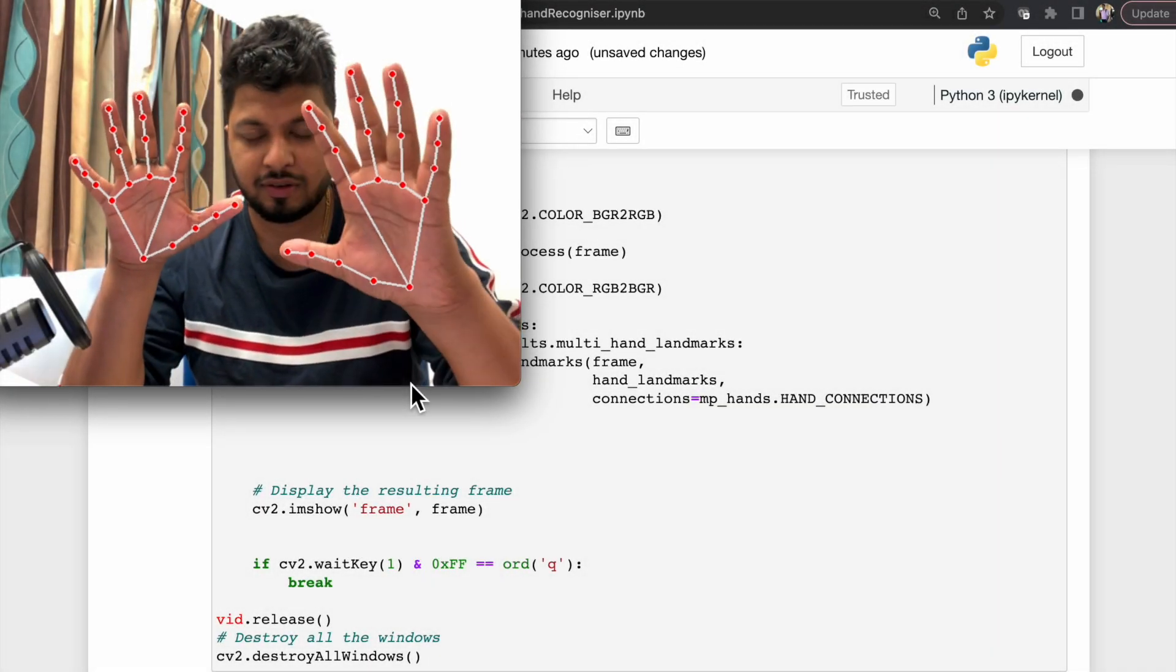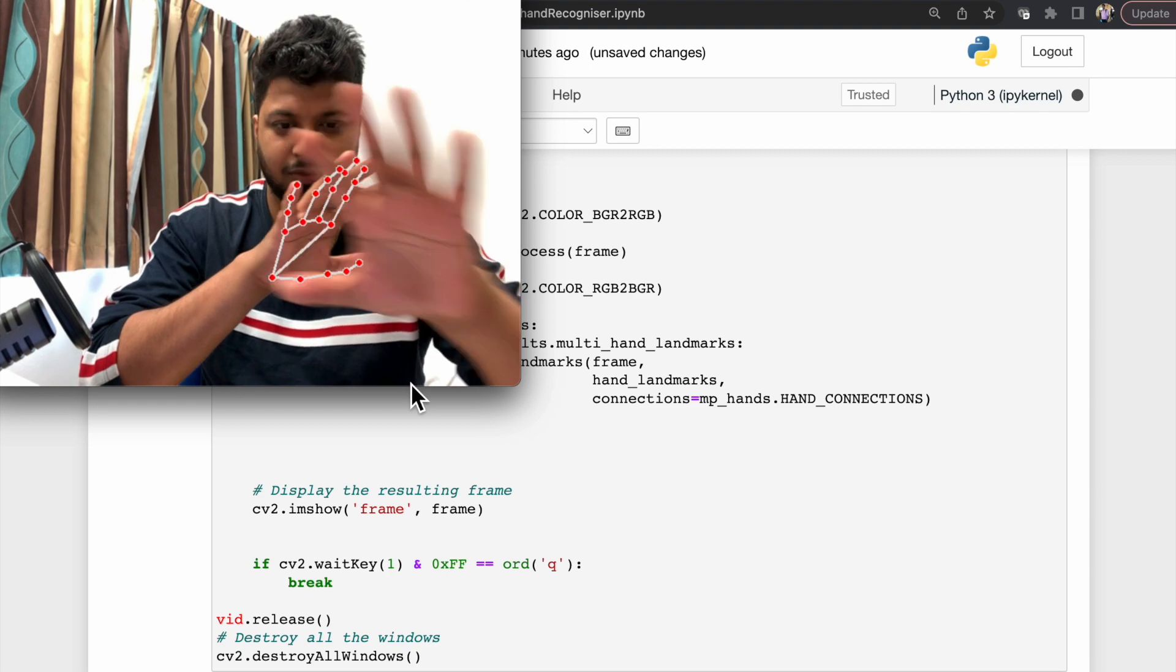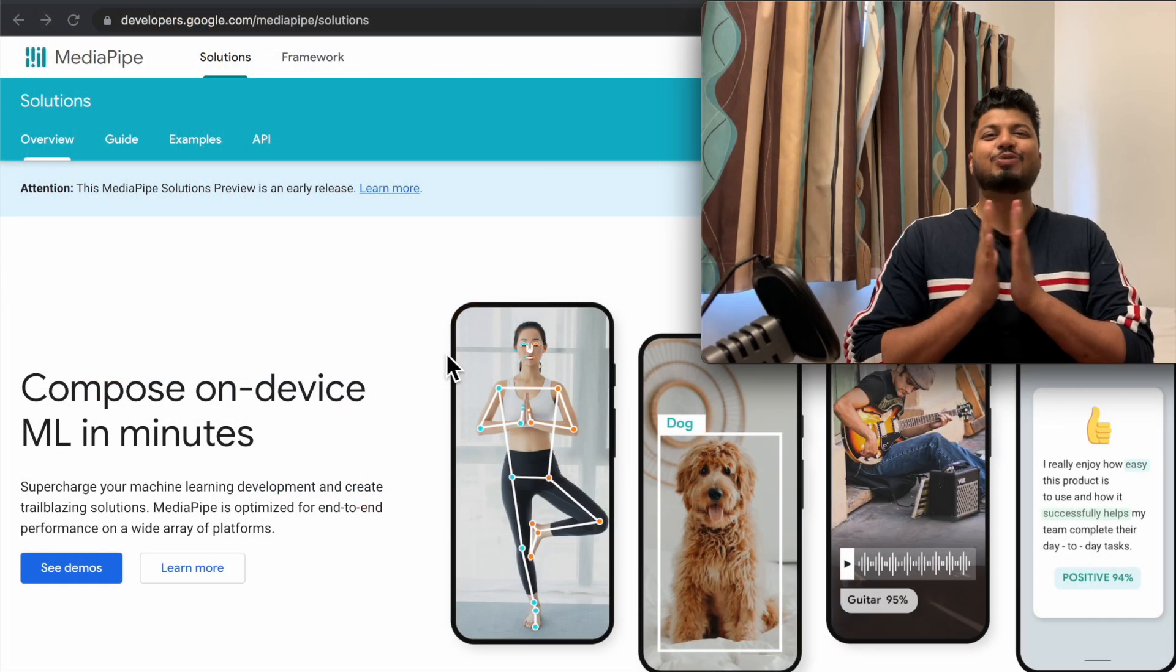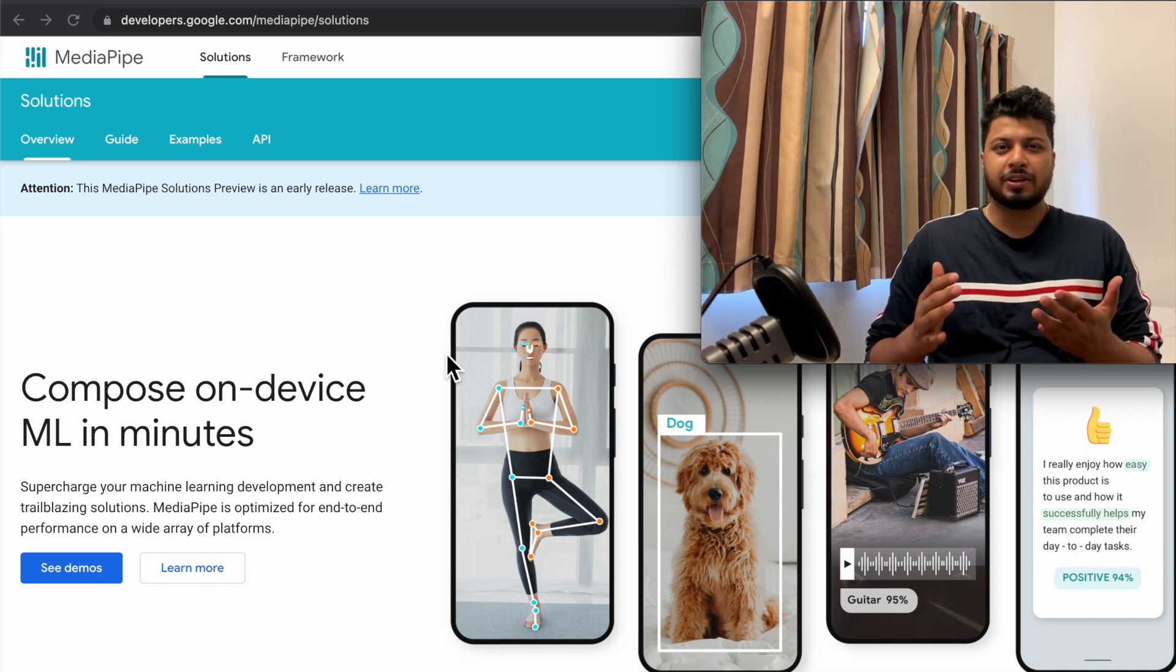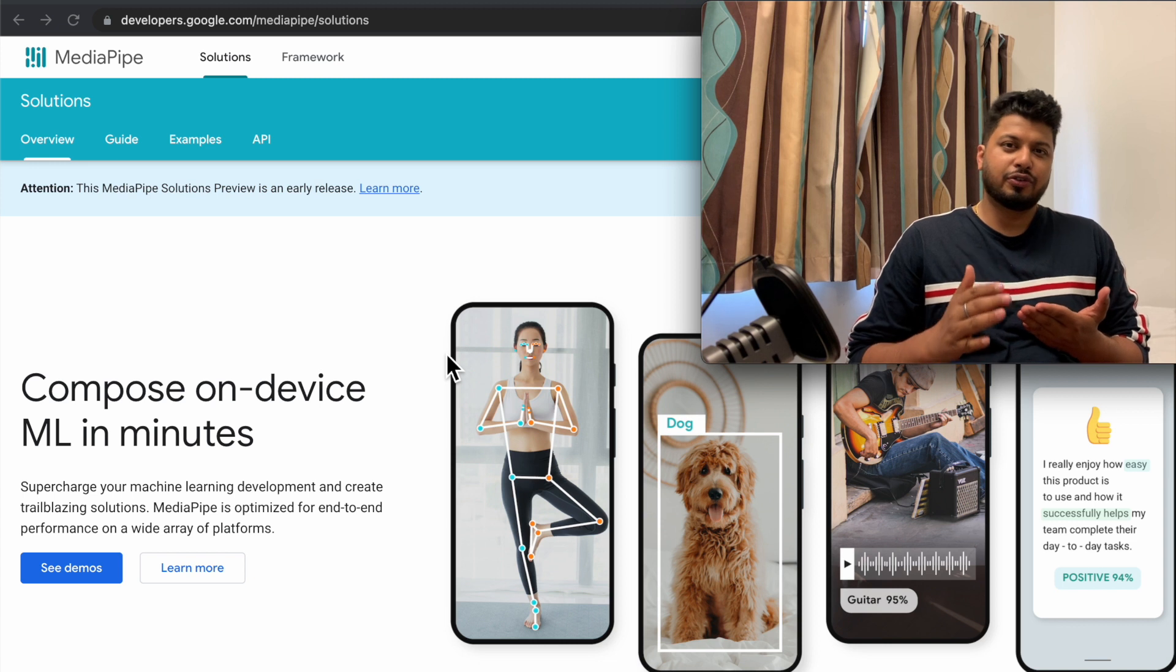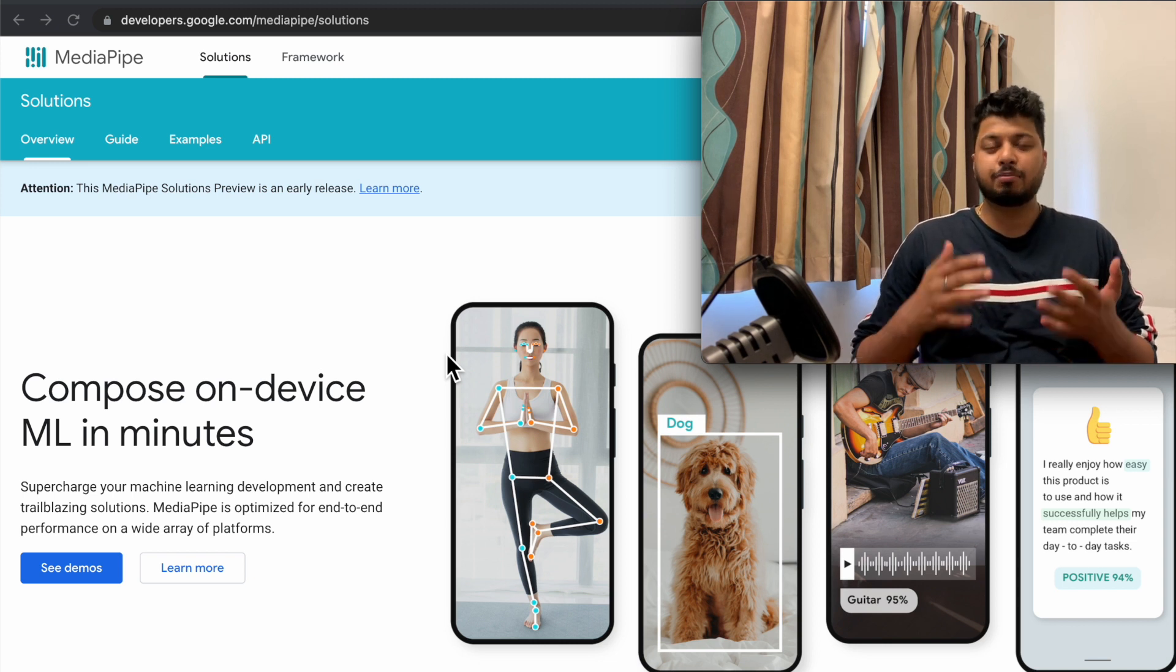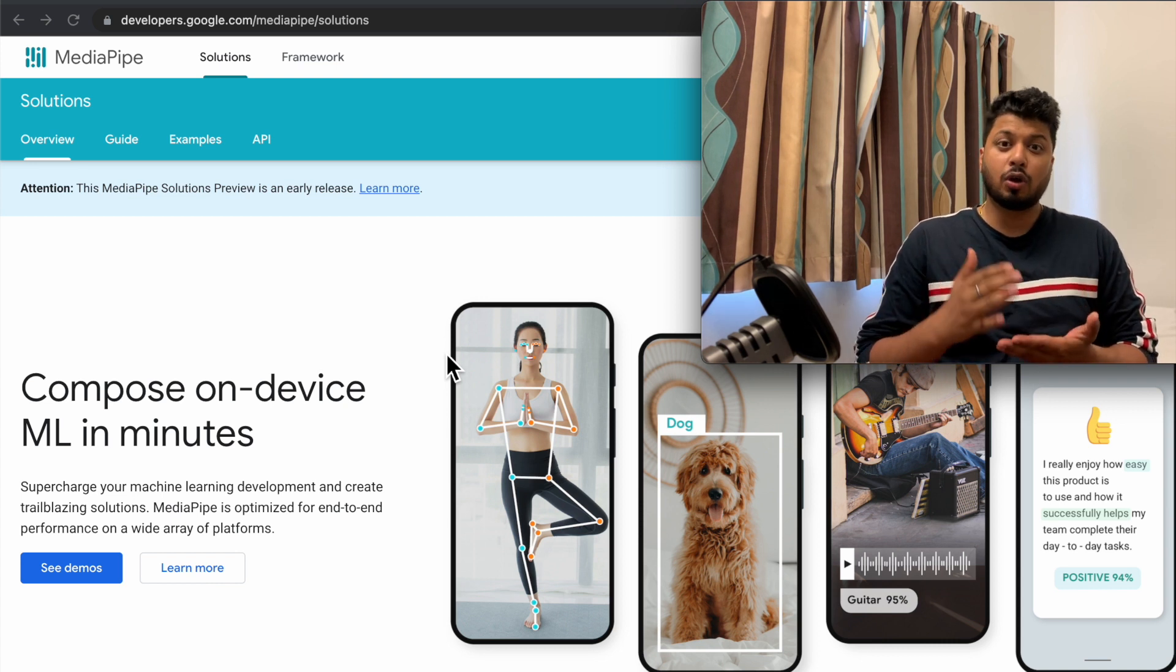Namaskar, hope you all are doing well. In today's video we are going to talk about MediaPipe library. MediaPipe was introduced by Google, and with the introduction of MediaPipe, a lot of ML problems like body pose detection, face detection, and hand tracking has become a lot easier.